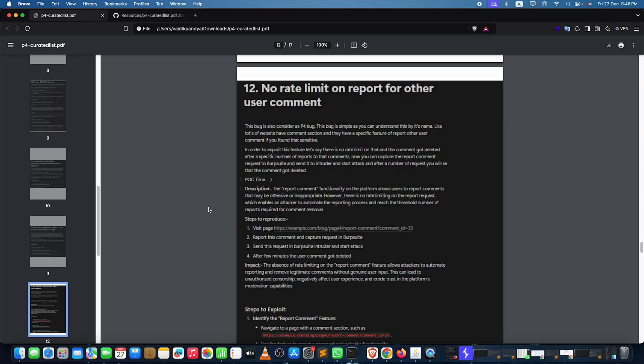Capture any request of comments or verification and send it to Burp Suite. Click on Intruder and start the attack. If you're able to perform the same action more than 75 times, that's a certified no-rate-limit issue.